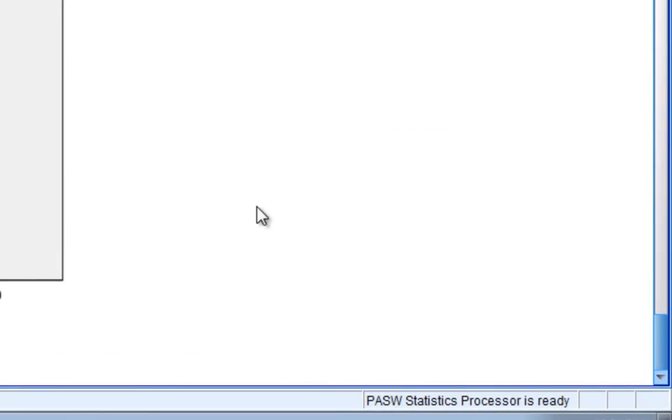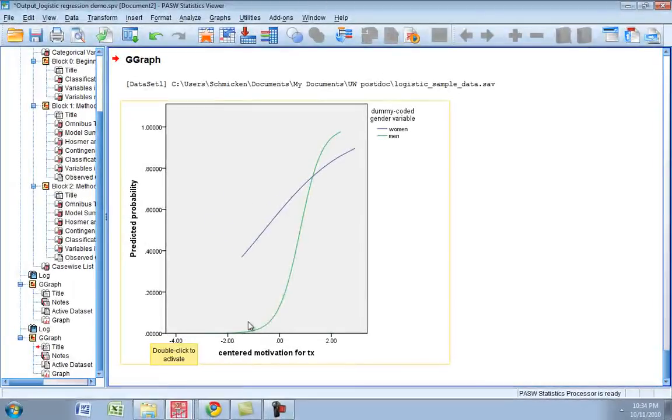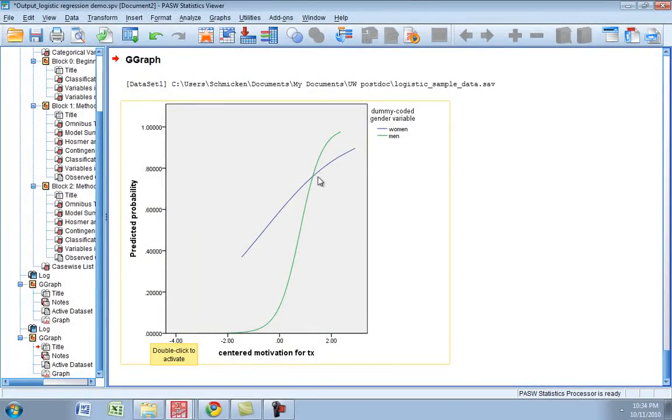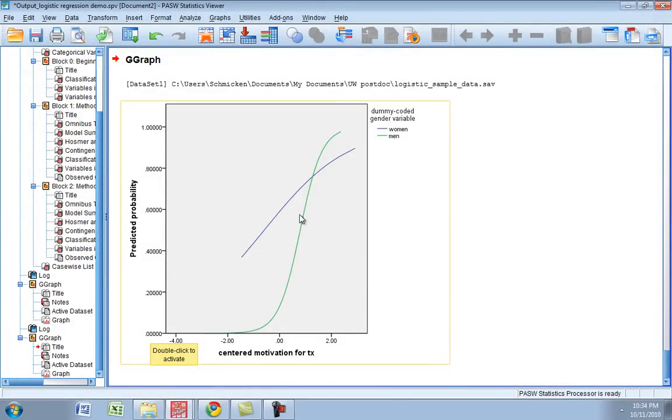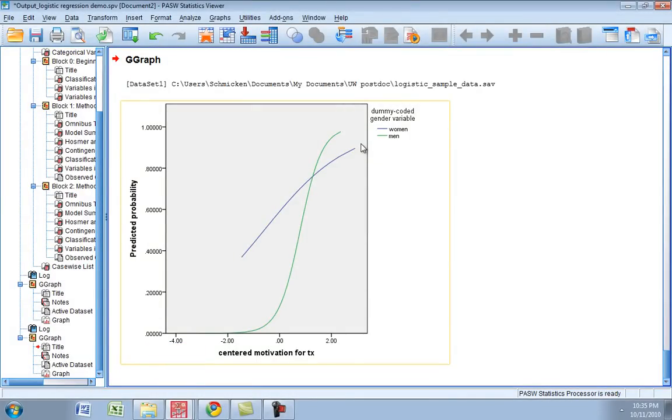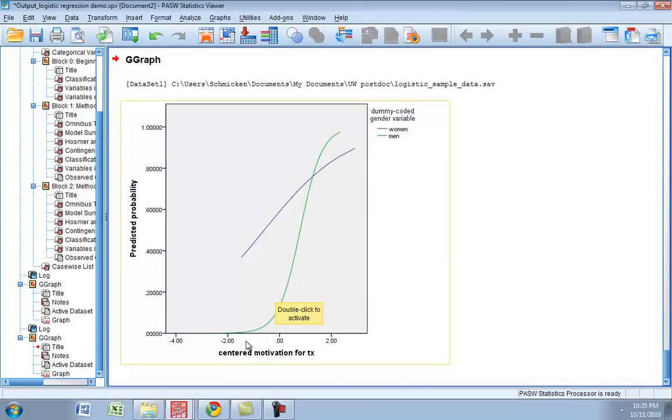And what you see here on the y-axis again is the predicted probability, anything between 0 and 1. And this is why we see our traditional S-shaped logistic curve here. And what we're seeing is that it's particularly clear for men whereas women have a little bit of a flatter curve. And as we learned, for men, for each one point increase in their centered motivation for change, their odds of attending treatment...